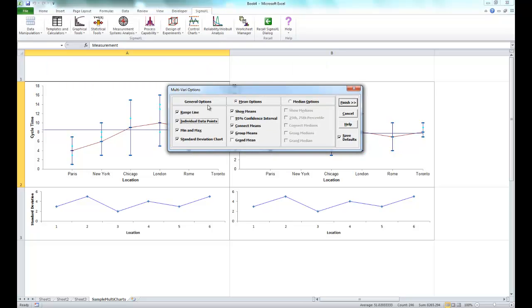Now for this example select all of the options under general options. And under mean options select show means, connect means, and group means. After doing that you can click on finish.